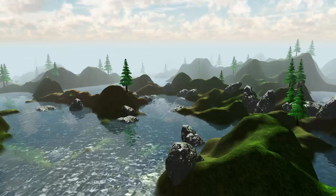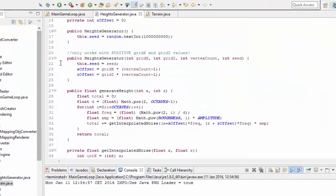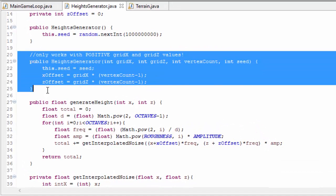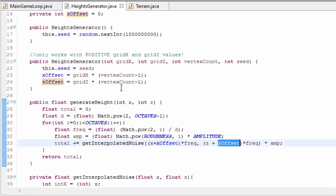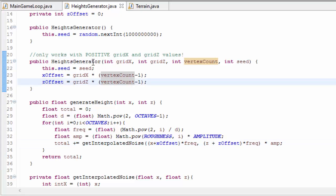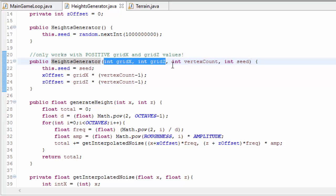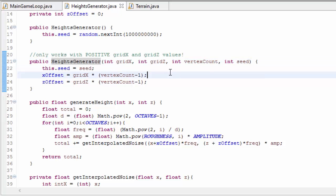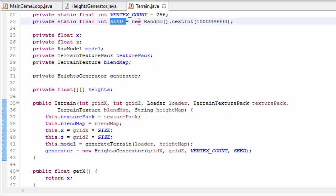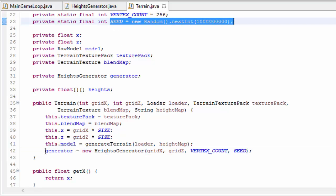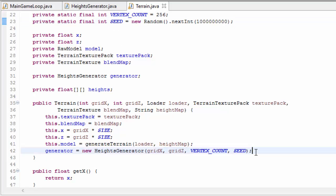You can also use this system with multiple terrains. In the description I've provided a slightly improved version of the HeightsGenerator class to do just that. The changes are: when you create your HeightsGenerator for each terrain it needs to take in the grid x and grid z coordinates of the terrain, the vertex count we set earlier, and the seed. This seed must be the same for all your terrains to ensure they all use the exact same noise function.